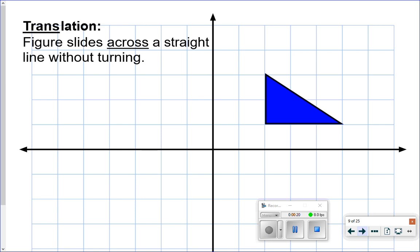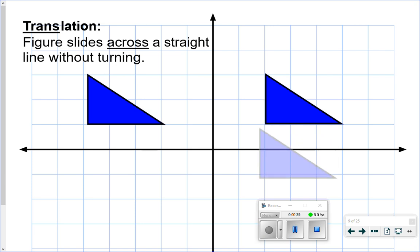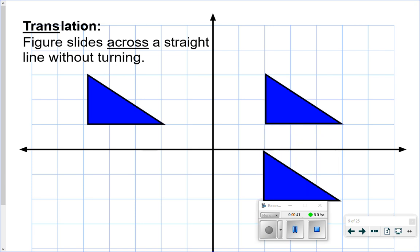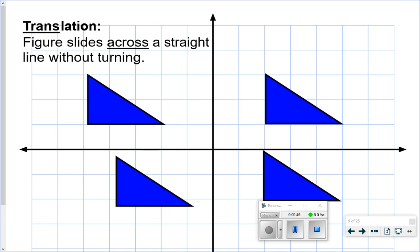Our first type of problem here is identifying if something is a translation. 'Trans' has that root in it, which means across. So a translation slides across a straight line without turning. If I took this blue triangle and slid it horizontally, vertically, or even diagonally, those are all examples of a translation. It's a type of transformation where the shape stays exactly the same — it's just moved to a new position in the coordinate plane.